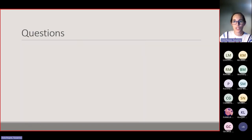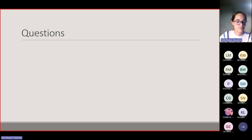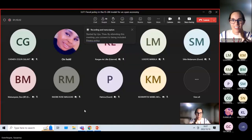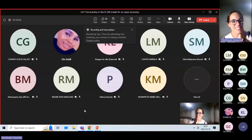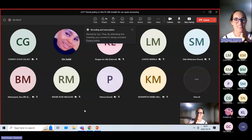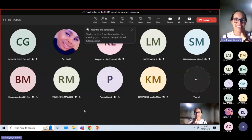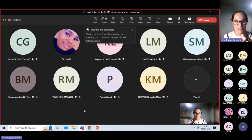Any questions? That's my session for tonight. Thank you very much for participating, and good luck with your exam preparations.